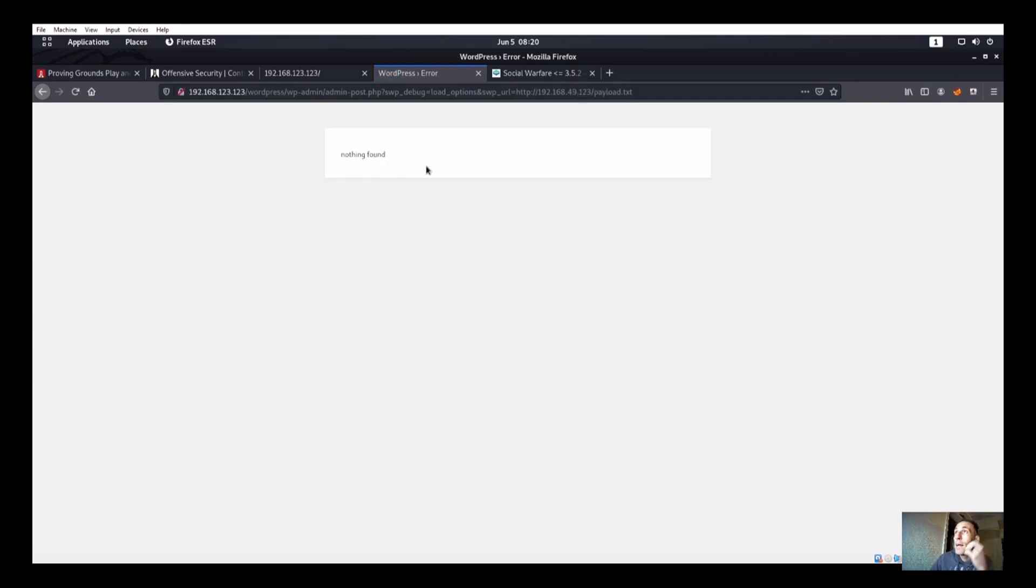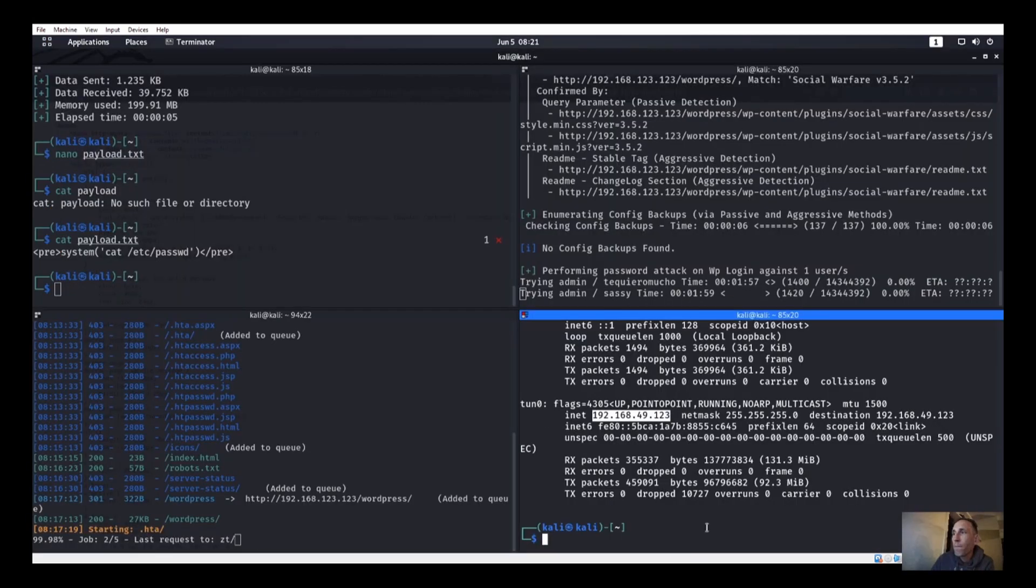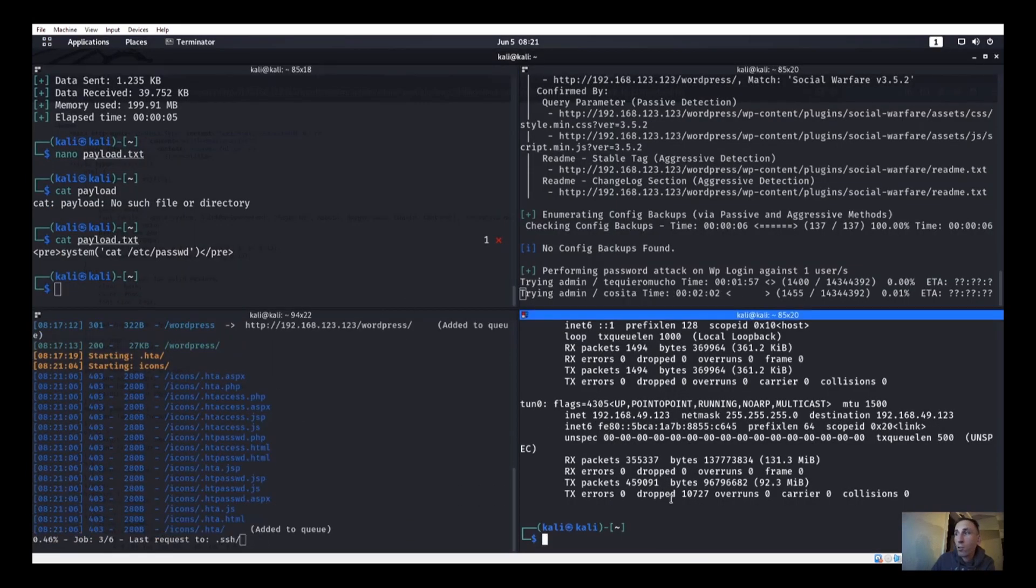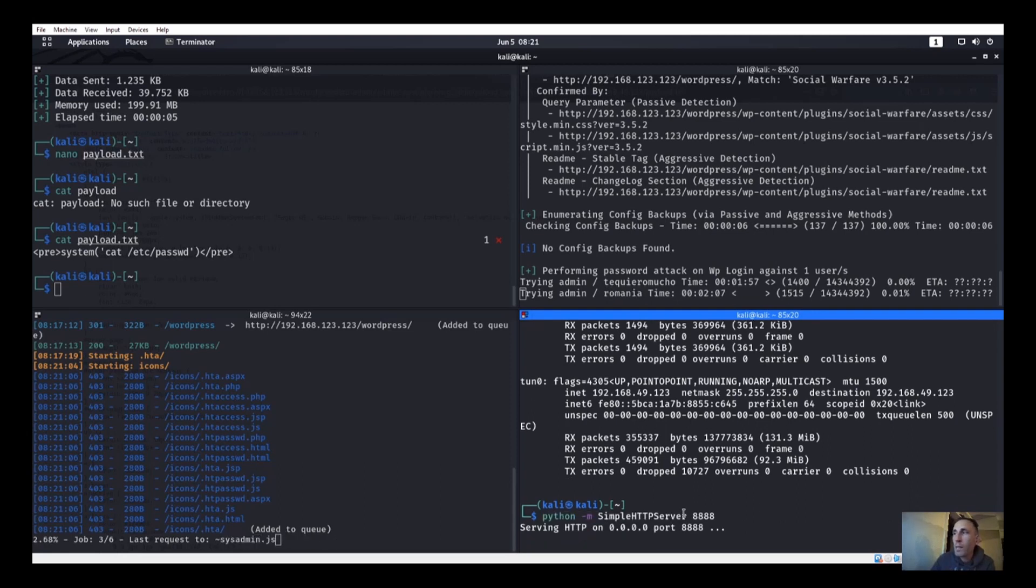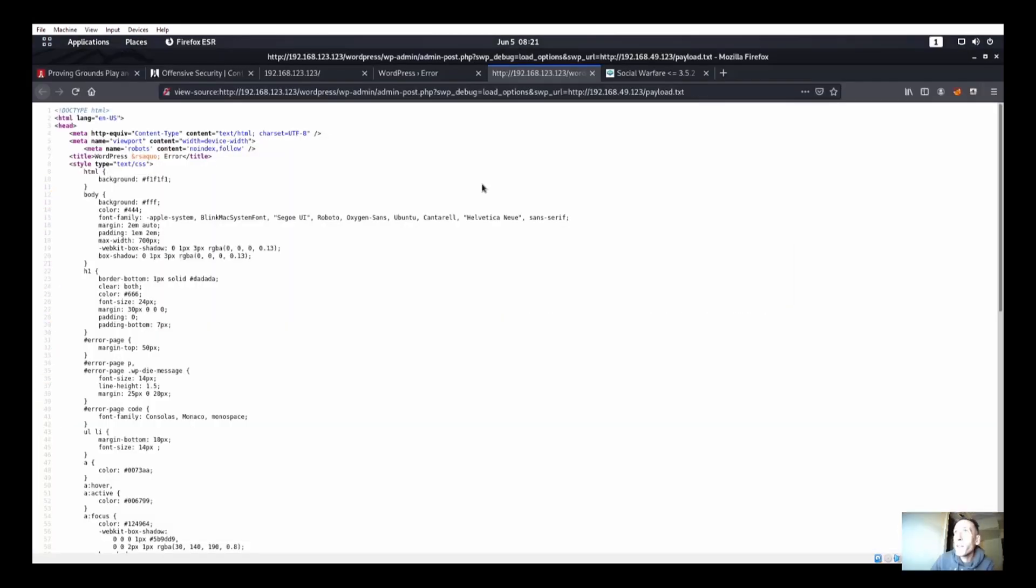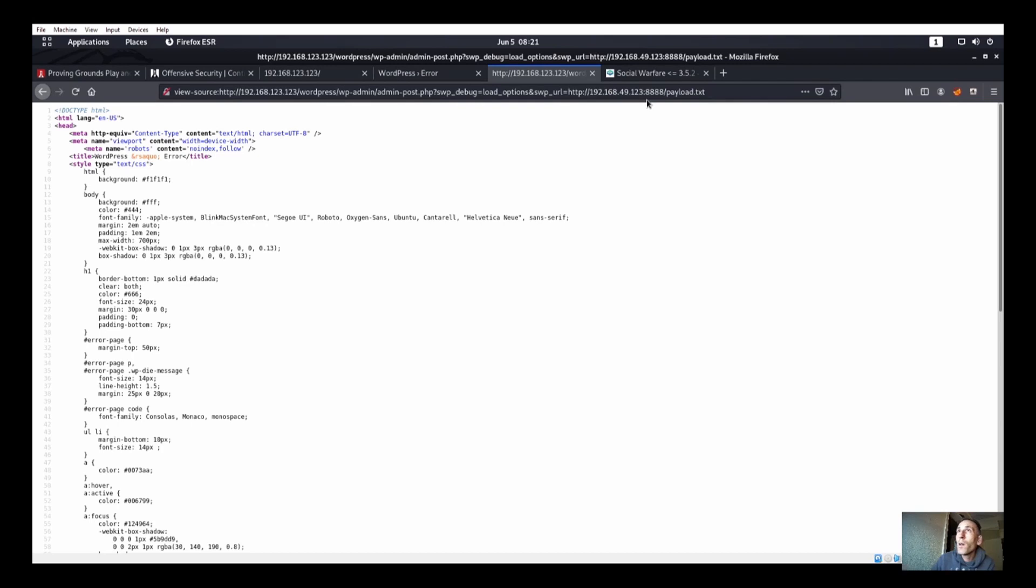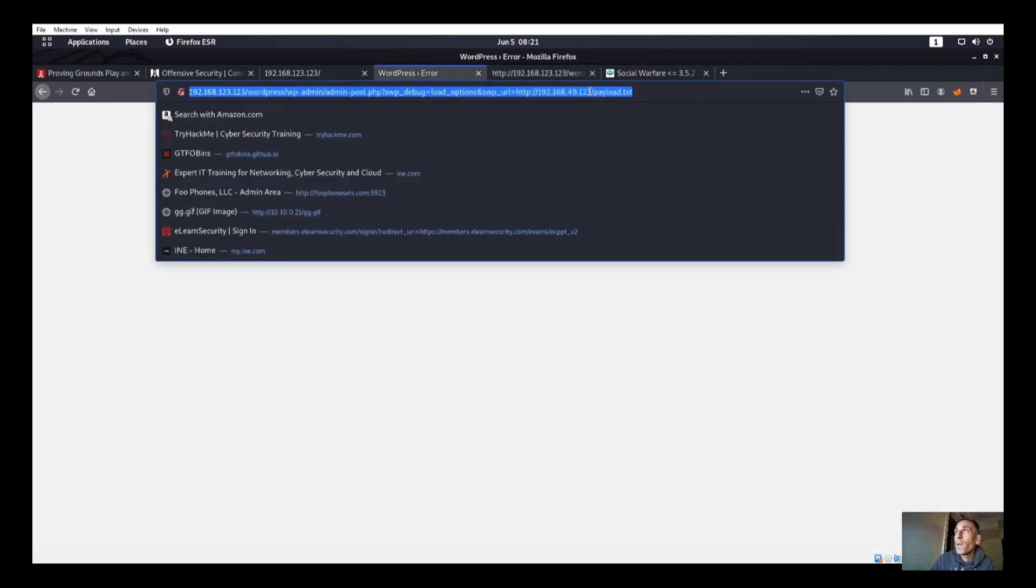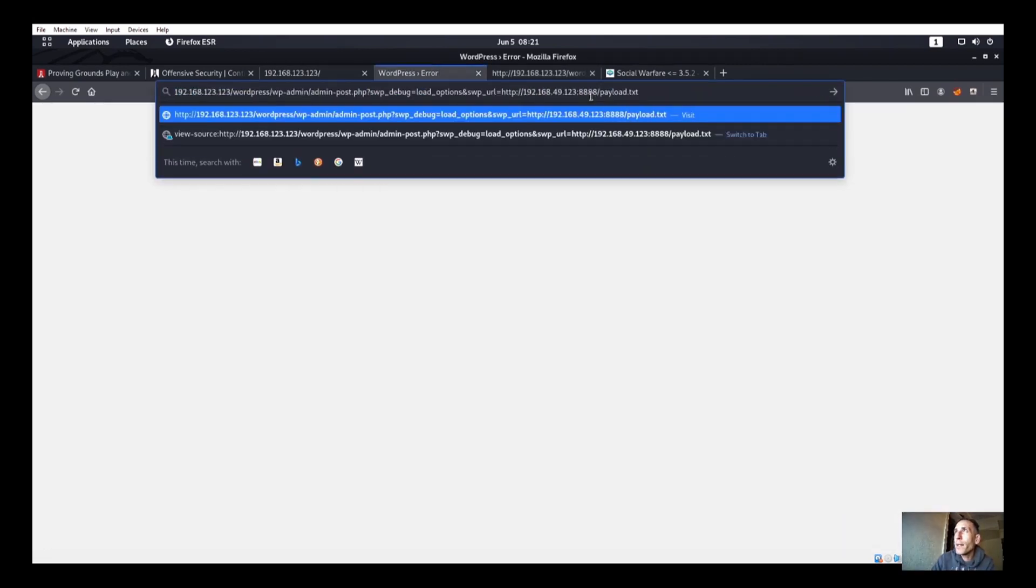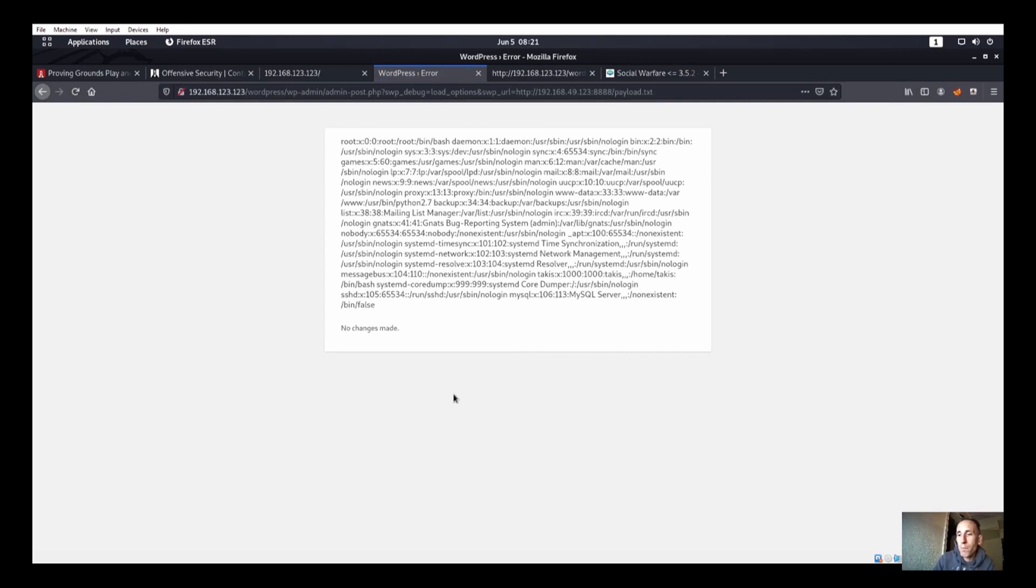Now it says to visit the website /wp-admin blah blah blah, HTTP attacker host, then payload.txt. So let's go ahead and visit that exact site. I think it would be like that, and let's go ahead and grab our ifconfig. We have our IP address right here, and it says nothing found. Probably because we have to start up a Python server. So we're going to python -m SimpleHTTPServer.